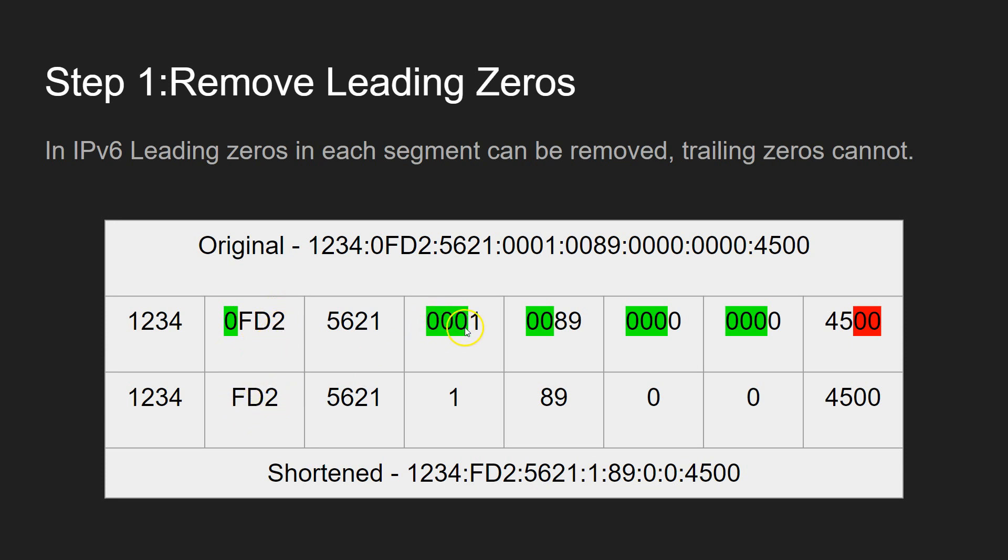In there we've got three leading zeros, so we can just replace that with a 1. Two leading zeros, replace that with 89, et cetera. And you could do that with all of the leading zeros, but you cannot do it with any trailing zeros here.